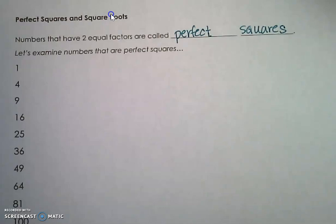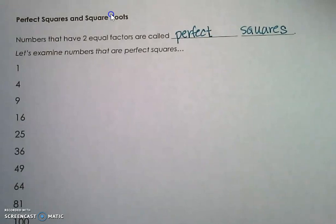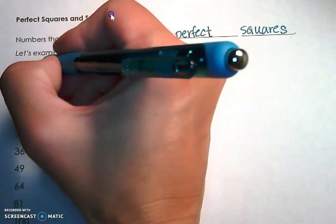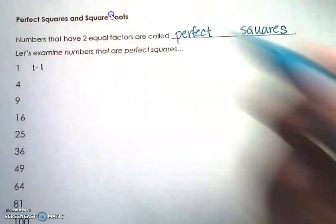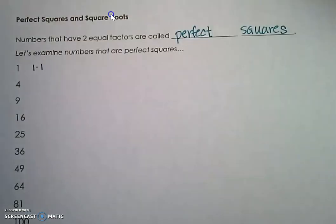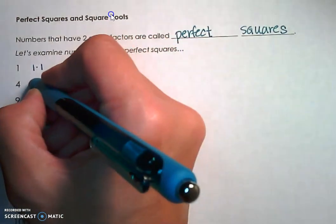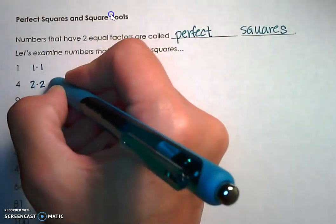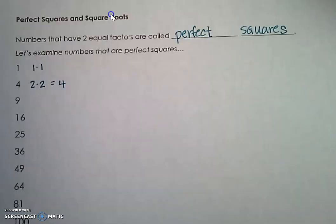Let's take a quick look at a few numbers that are perfect squares. 1 is a perfect square because it has two equal factors — those two equal factors are 1 times 1. 4 is a perfect square because it has two equal factors: 2 times 2 is 4, making 4 a perfect square.